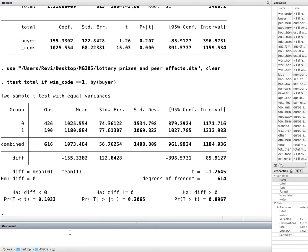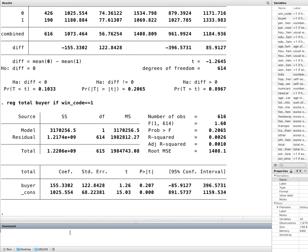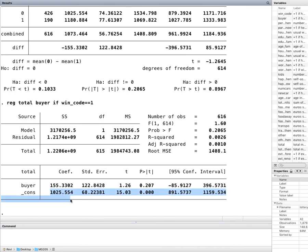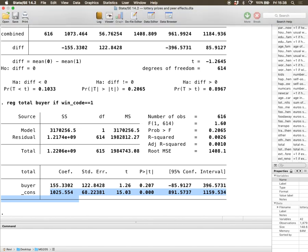You could have also done exactly the same thing by saying regress total buyer if wincode equal to one. So you didn't have to do any dropping or anything of that sort. You could have just instructed Stata to only focus on a particular subset of your data. So exactly the same numbers again. I didn't throw any of my variables or anything of that sort. It's generally a bad practice to throw your variables, especially because you might accomplish one task and then realize you need to do more stuff. So with that, I conclude this bit here. I'll see you next time. Thank you.